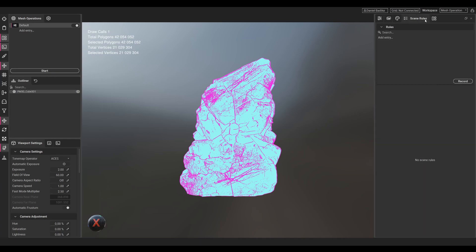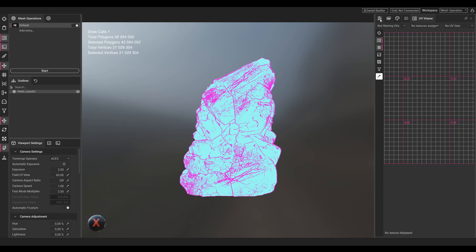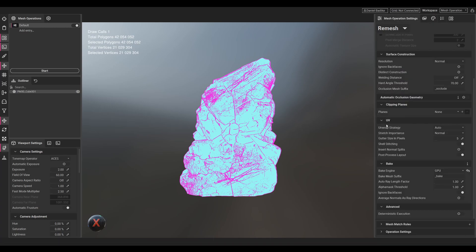It's basically the setup that we will be using, so let's just press on Start and the remesh will start. I'll make a shortcut here as the remesh will take a while due to the high poly count.